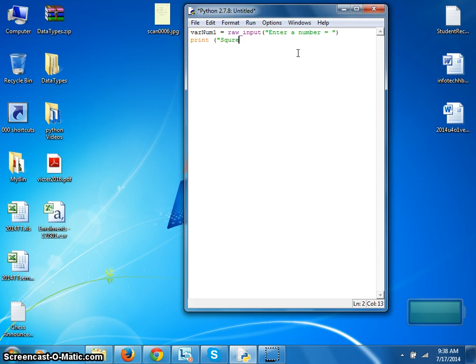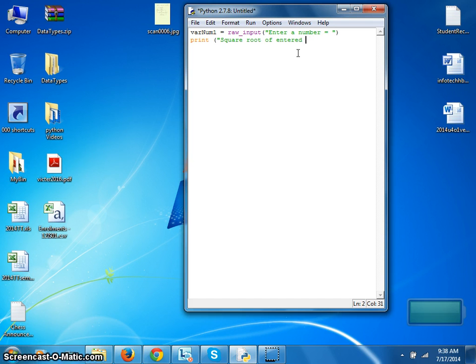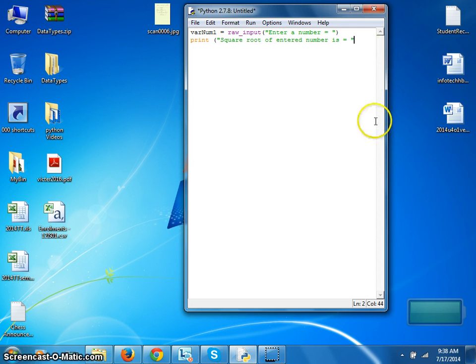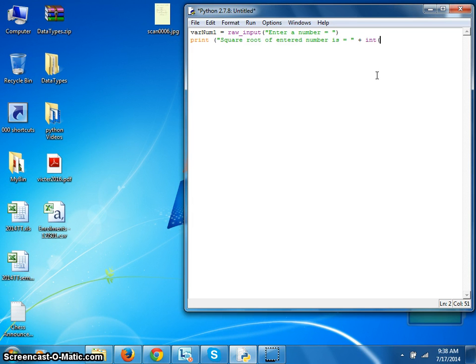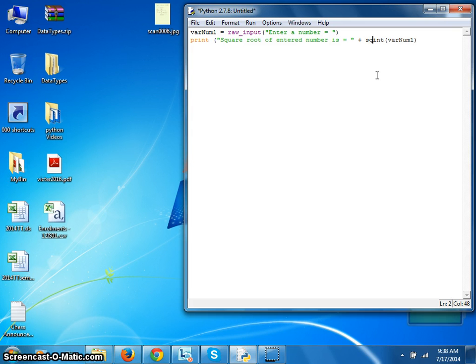print square root of entered number is equal to... and what you do is you change the input into integer first, var num one, then you find its square root...